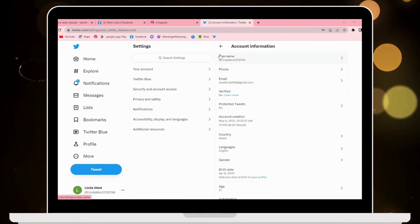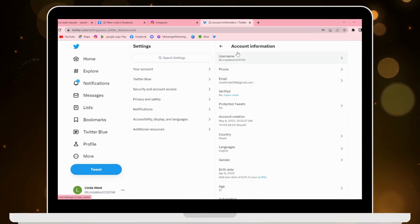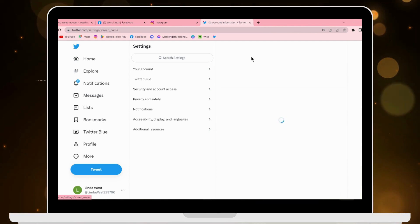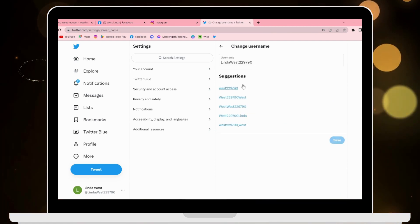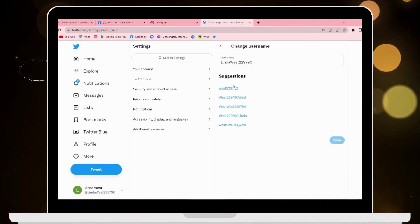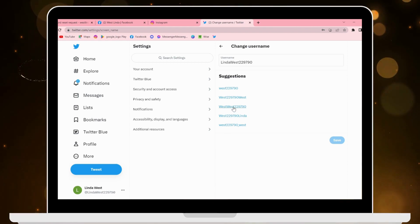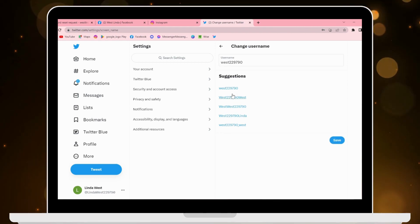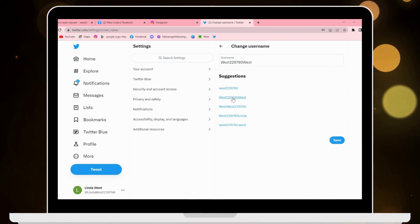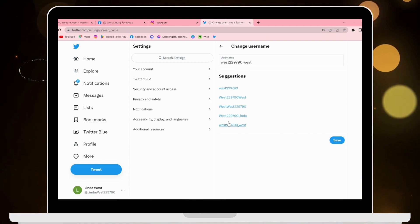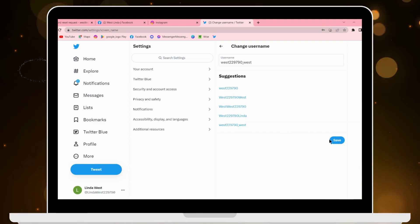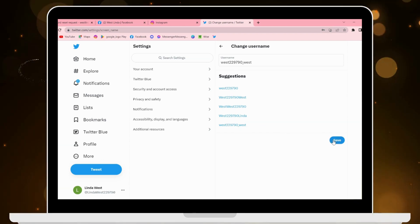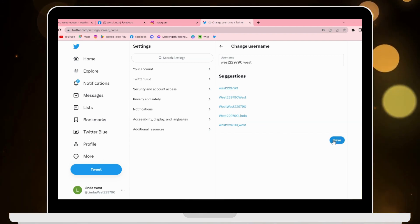Here you will have your username on the first option. Click on your username and from here you can choose any username that you would like. After choosing a username, simply click on Save and your username will be changed.